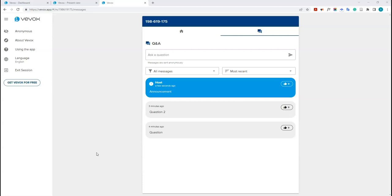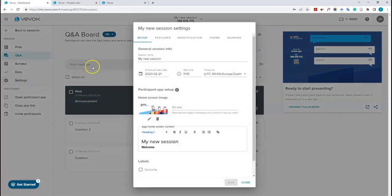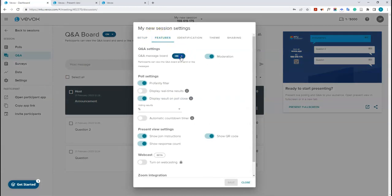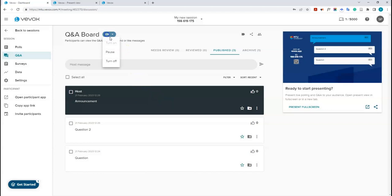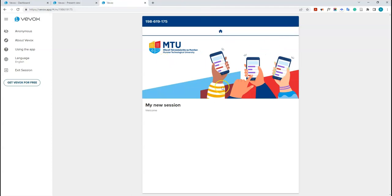If you don't want the Q&A turned on at all, you can turn it off before starting your session — either via the global admin settings, or by clicking settings within the session and going to features, or simply by using the pause or turn off option directly on the Q&A tab.